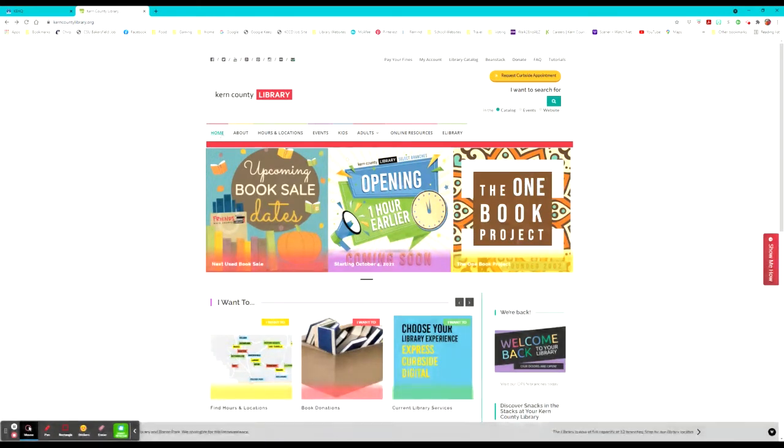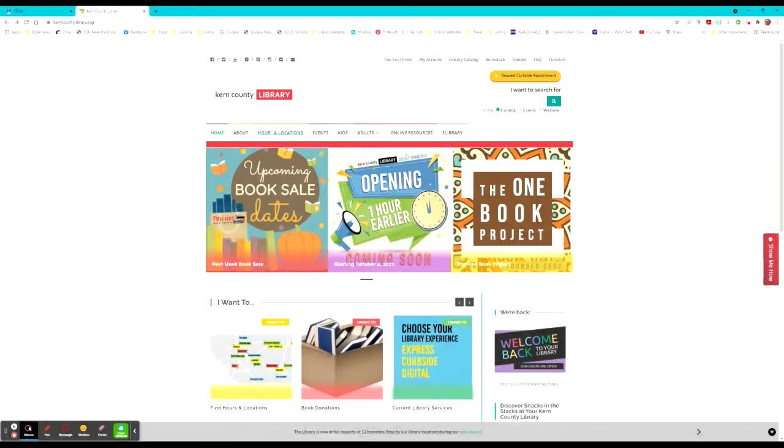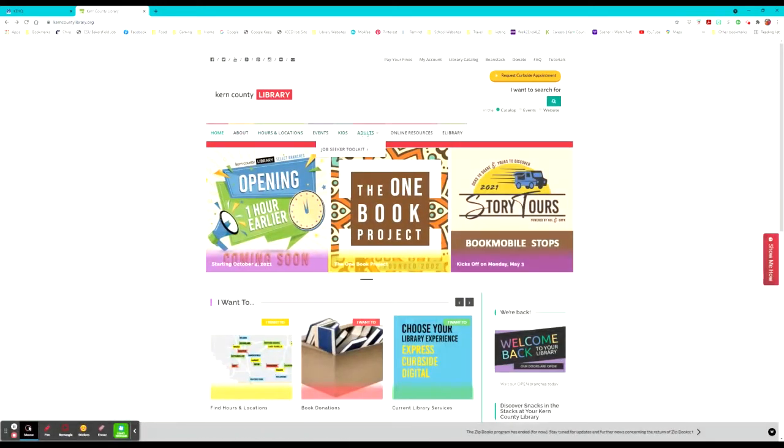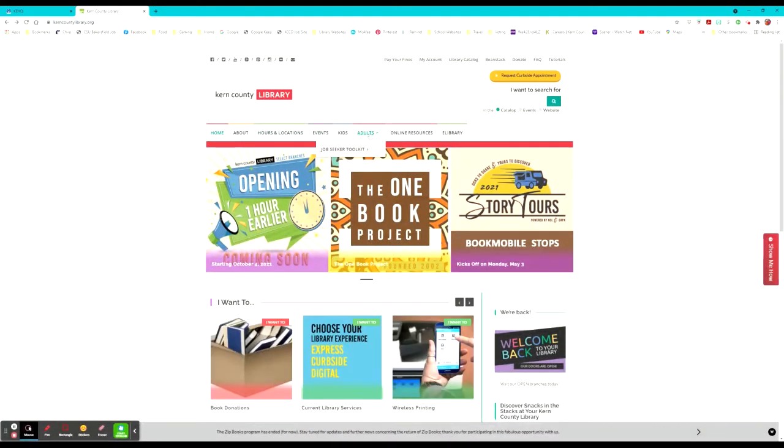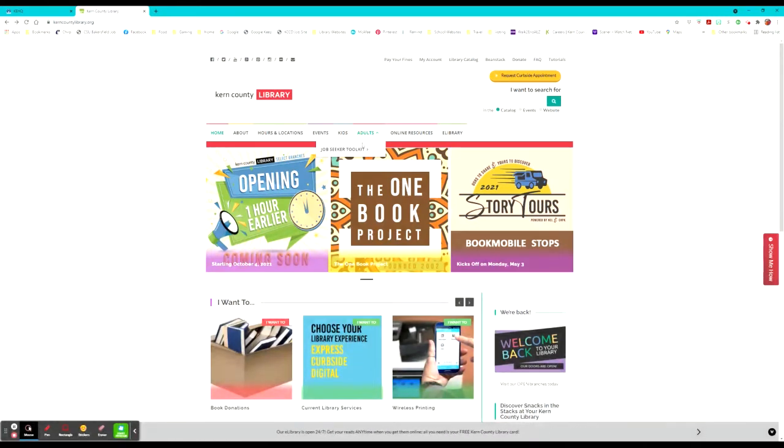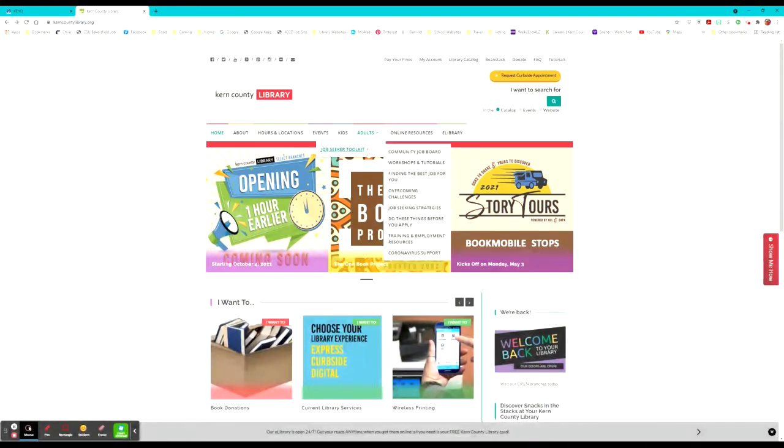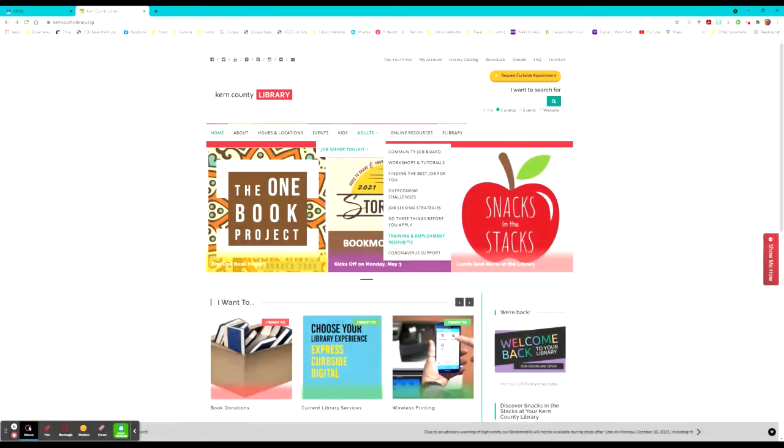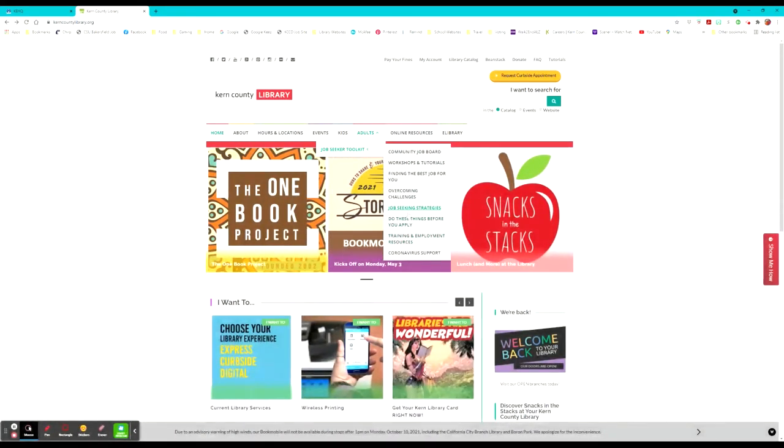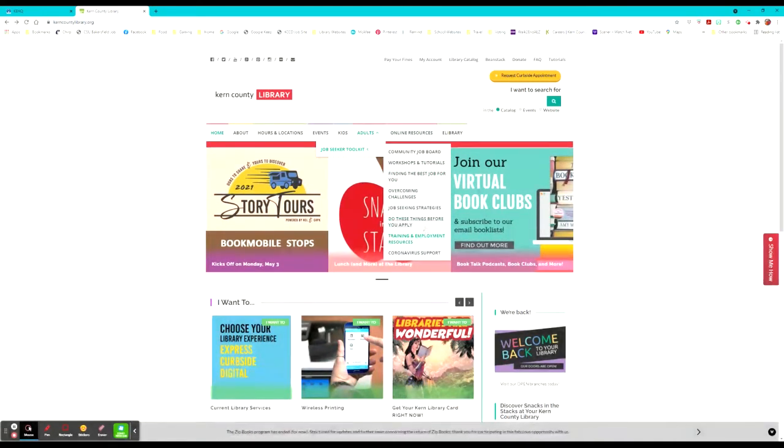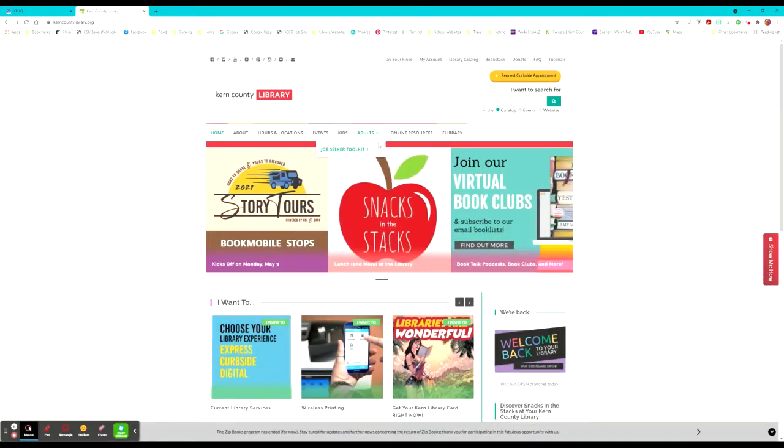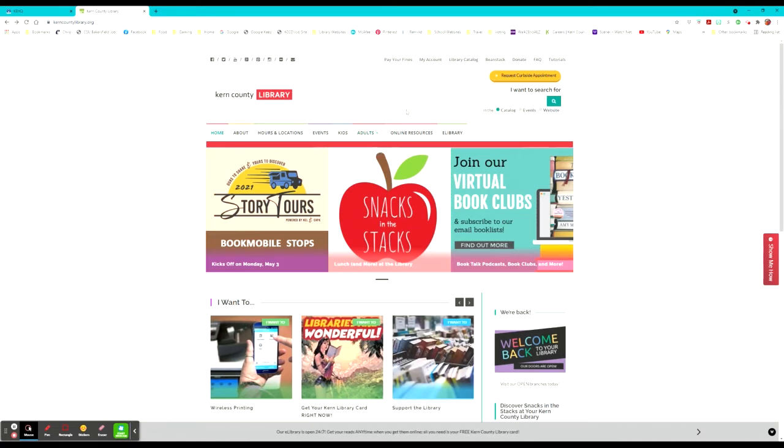Now they have several options for their menu here. Adults are able to use the job seeker toolkit. If you're looking for a job, these are great resources to help you find employment that they are looking for particular people and keep up to date on training and how to fill out resumes and different things like that. But for our purposes today, I would like us to look at the online resources tab.